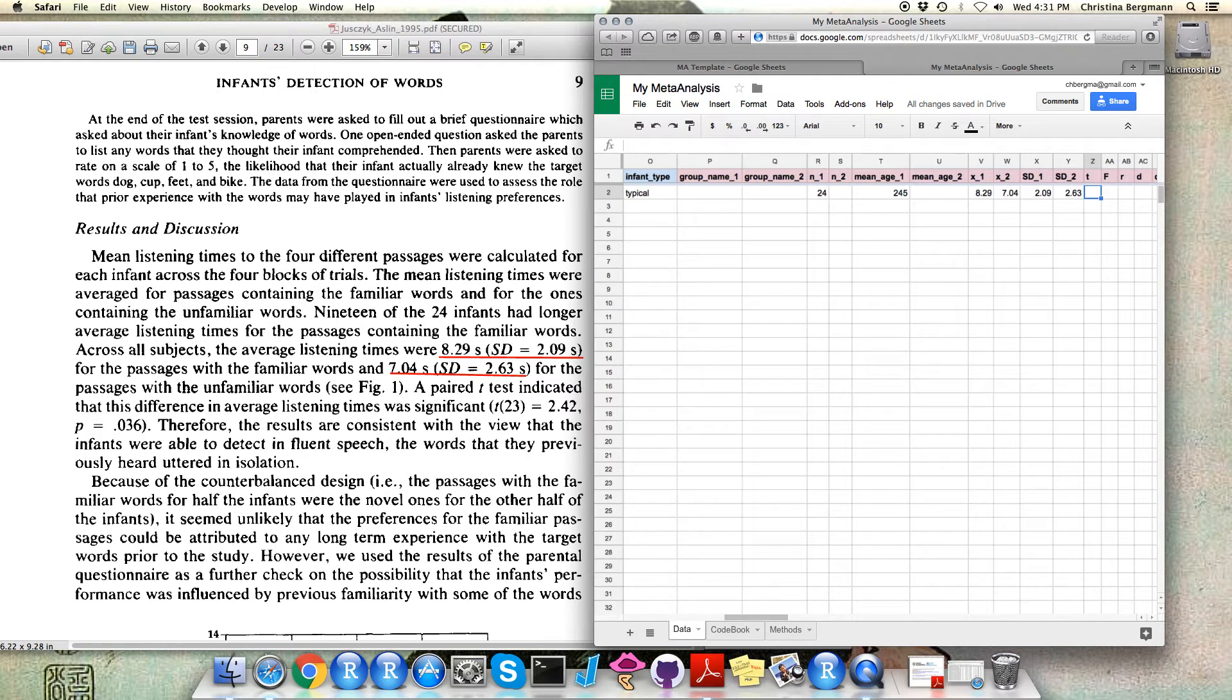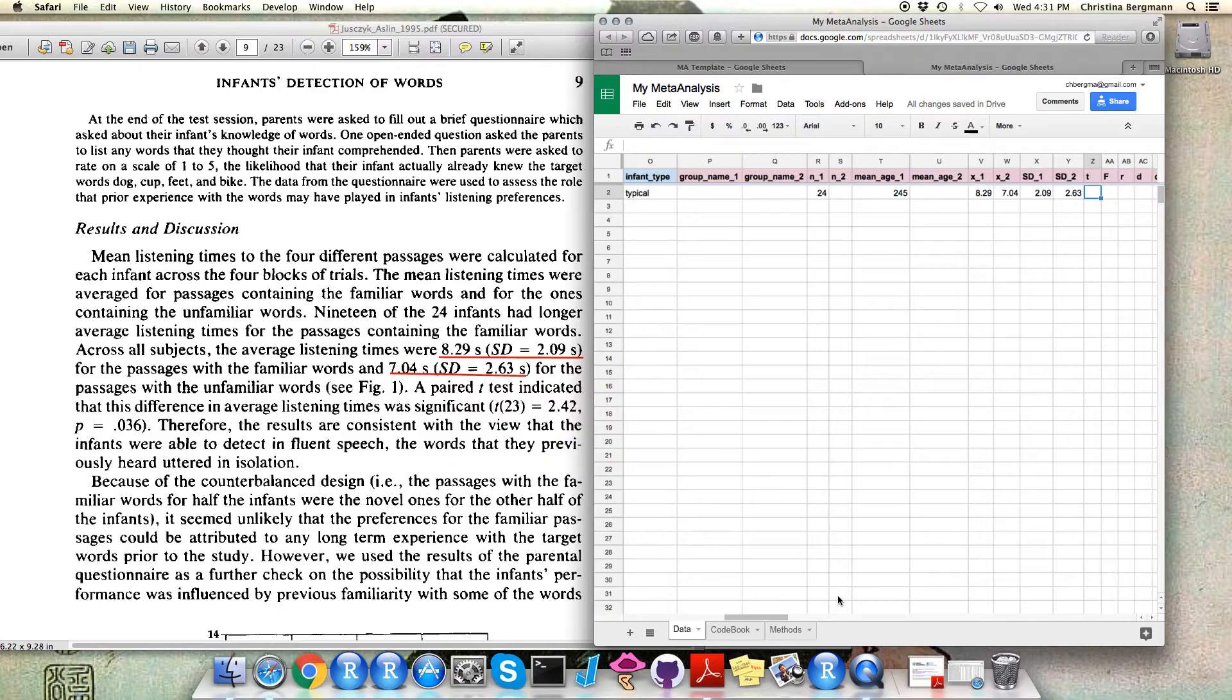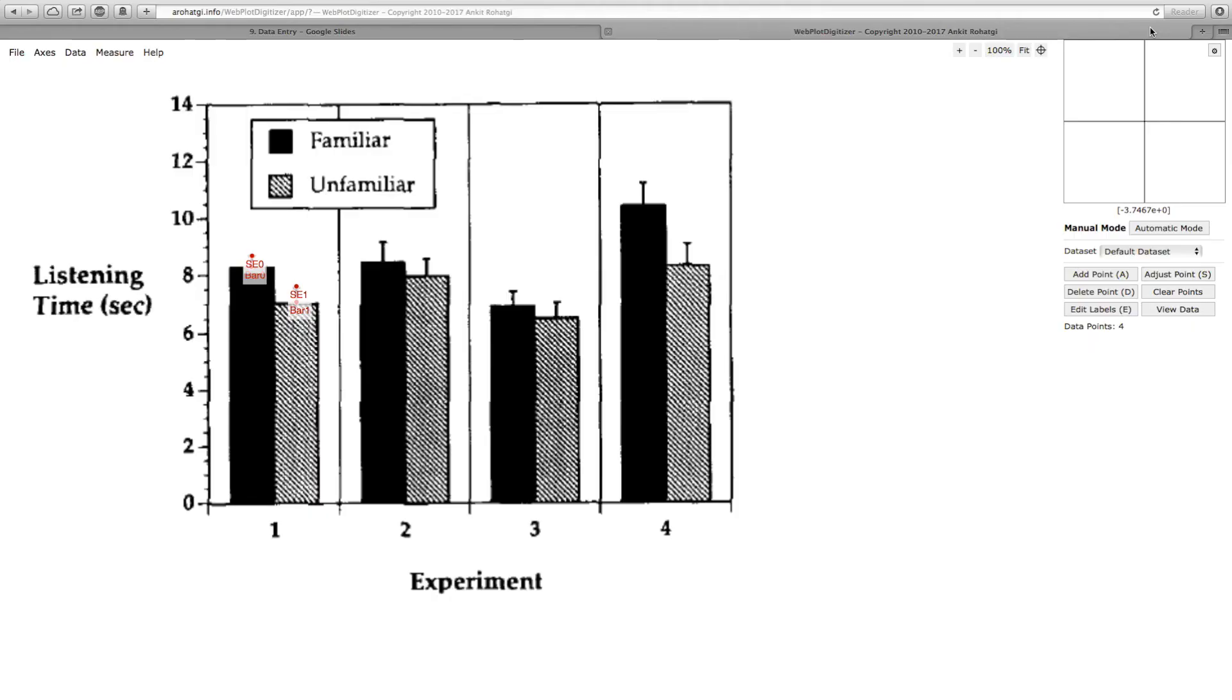In this case we have found these numbers written out in a text, but it can also happen that you only have figures. In case you do not have the means and standard deviation or standard errors written out in the text, you can still estimate them by using a tool called WebPlot Digitizer.